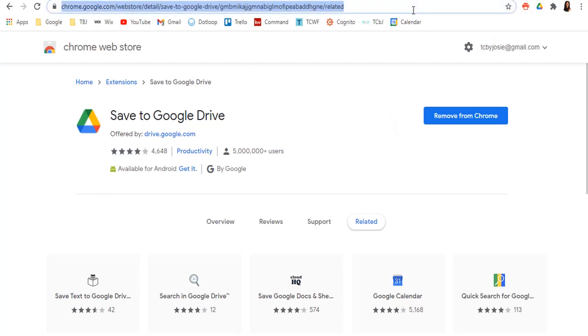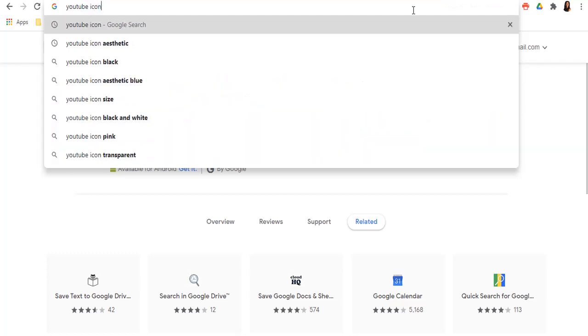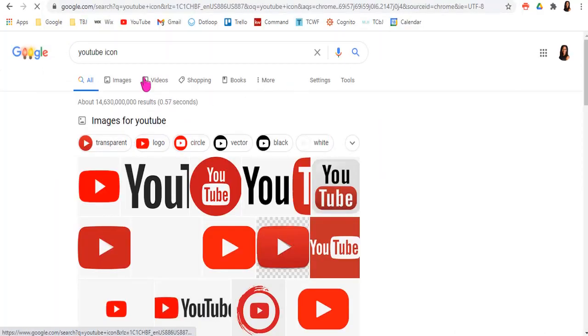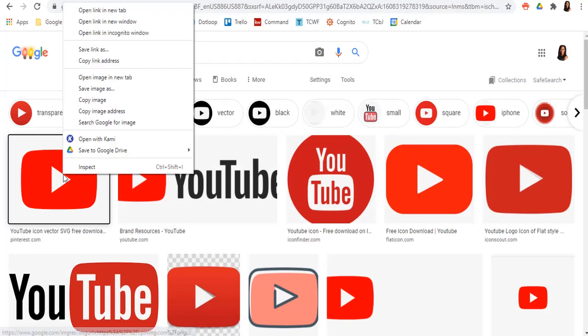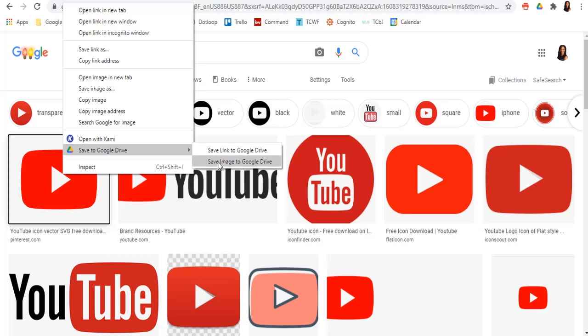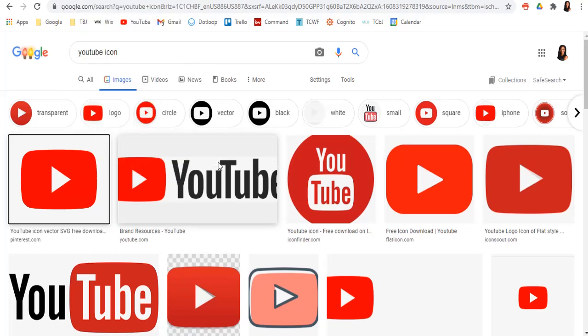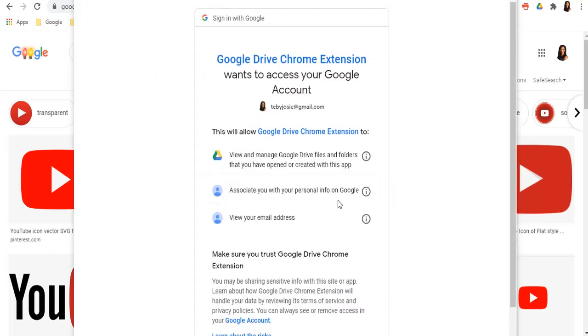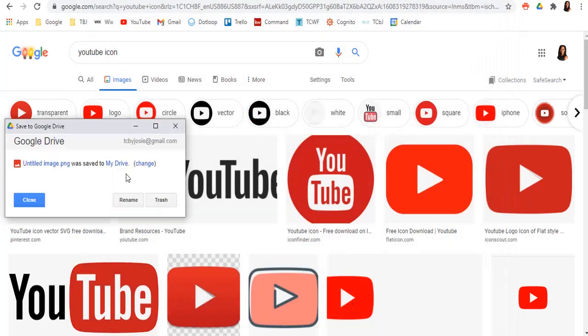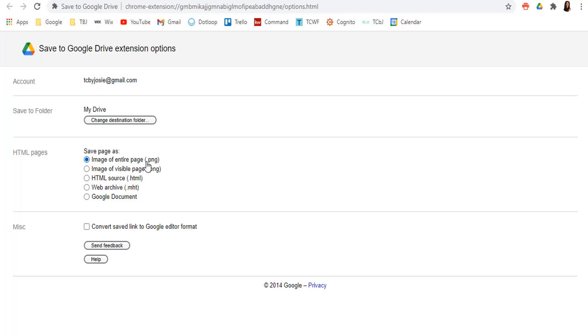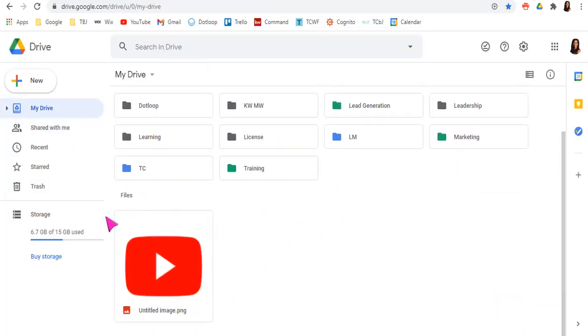Now if I were to go YouTube icon, and images, and I wanted to save this to my drive, I can now do that. Save this, save the link to drive, save the image to drive. So I could save the image to my drive, pick the drive I want to save to, hello. And it's going to go right there. You can change if you want to go into this and do some edits. But if you pop back in, you'll go to my drive, and it'll be there for you.